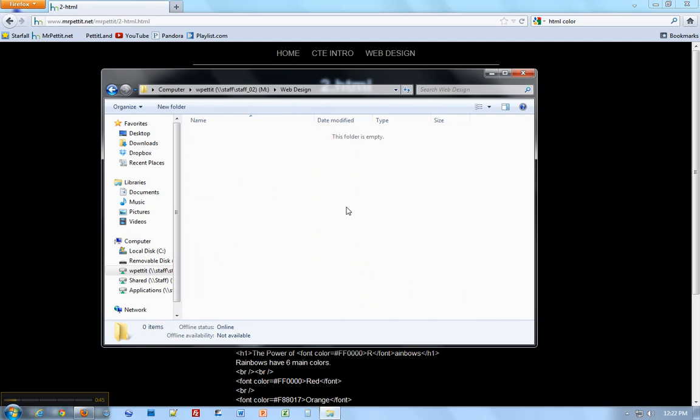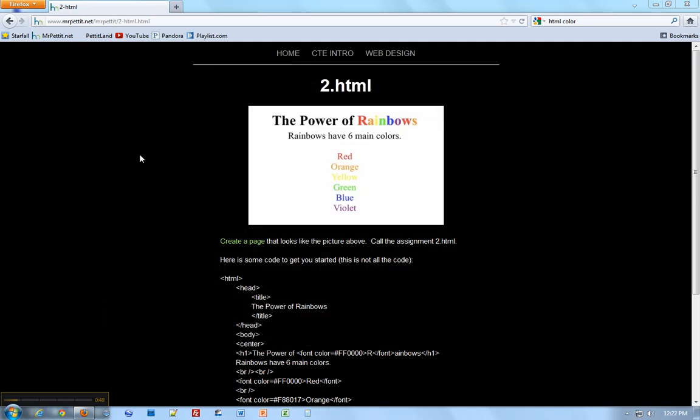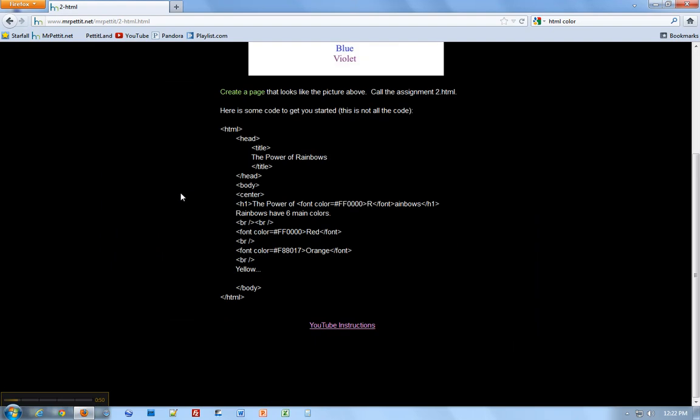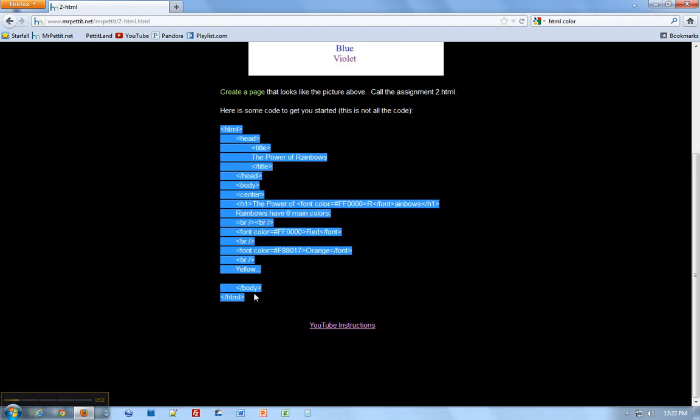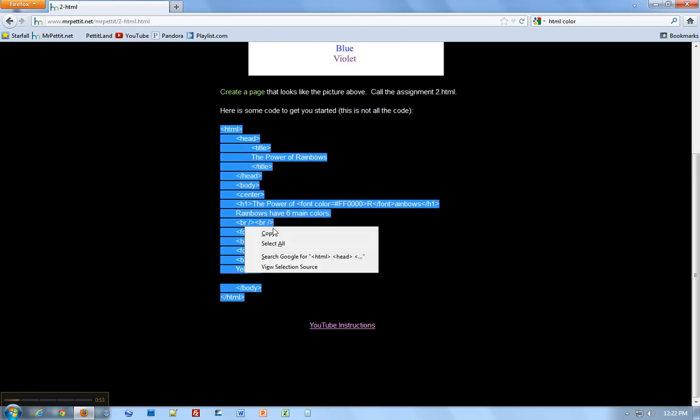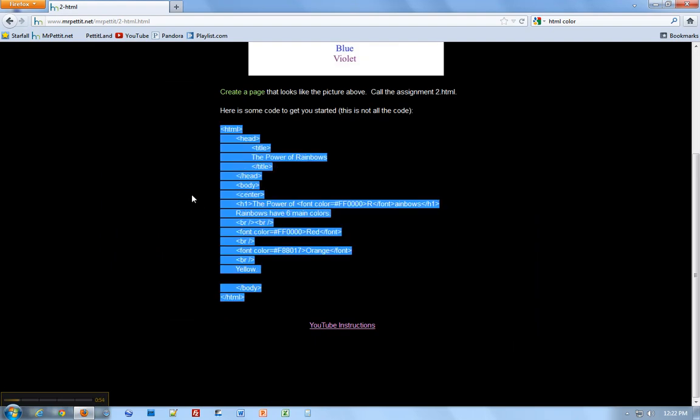Open it up. There we go. An empty folder for all your stuff in this class. That's good. Now let's go ahead and copy this code. We're going to right-click and copy, and we're going to put it in a program that will help it become a web page.